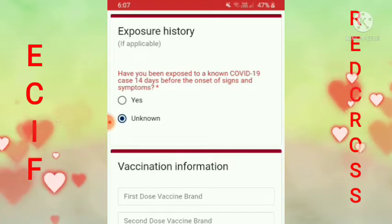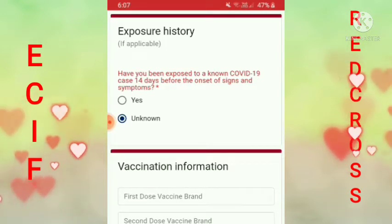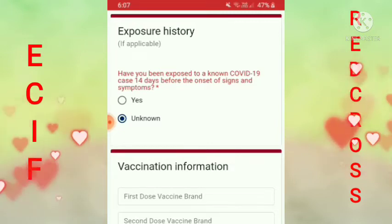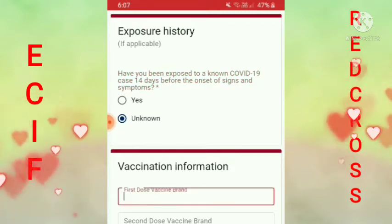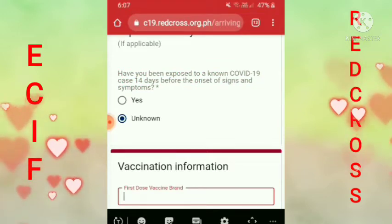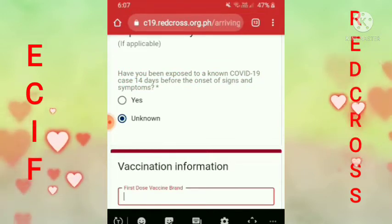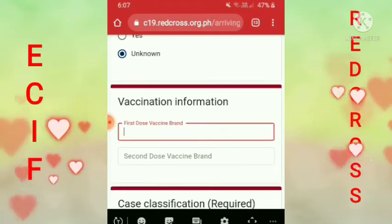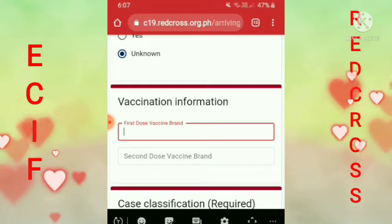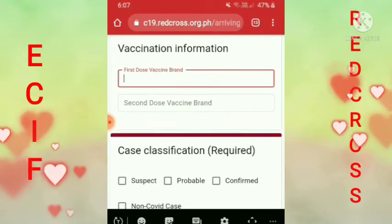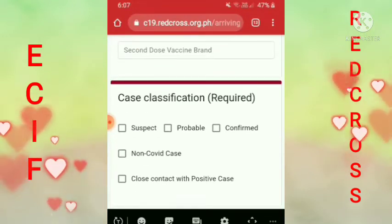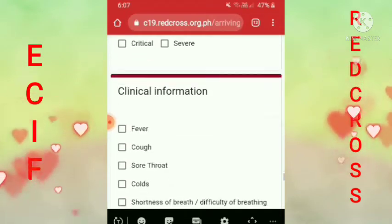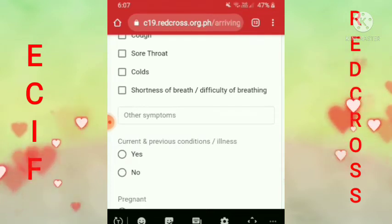Guys, ang ilalagay nyo dito sa vaccine information — kung anong araw kayo nagpabakuna, kung anong brand ng vaccine mo. Pag pinili mo yun, makikita mo dyan yung araw at yung brand ng vaccine mo. Tapos second dose, ganon pa rin. Yung iba dyan, wala tayo nyan — huwag na natin pakilaman yun, kasi wala naman tayo nyan.